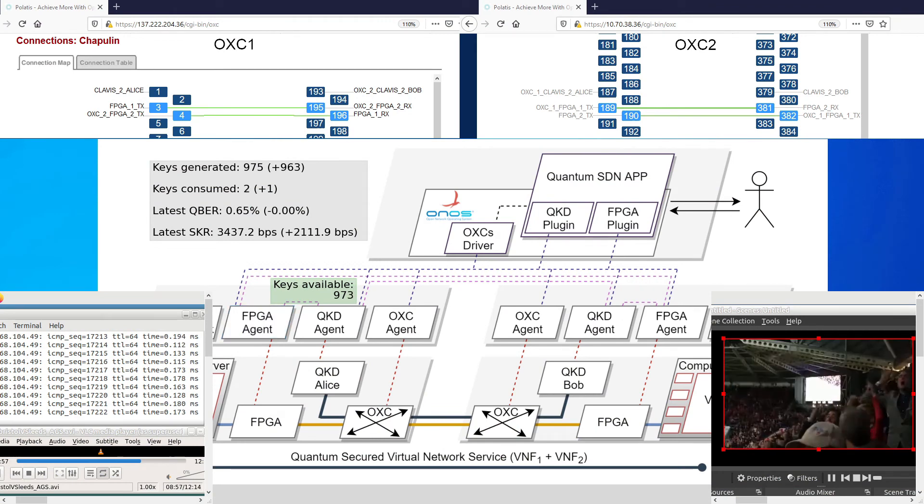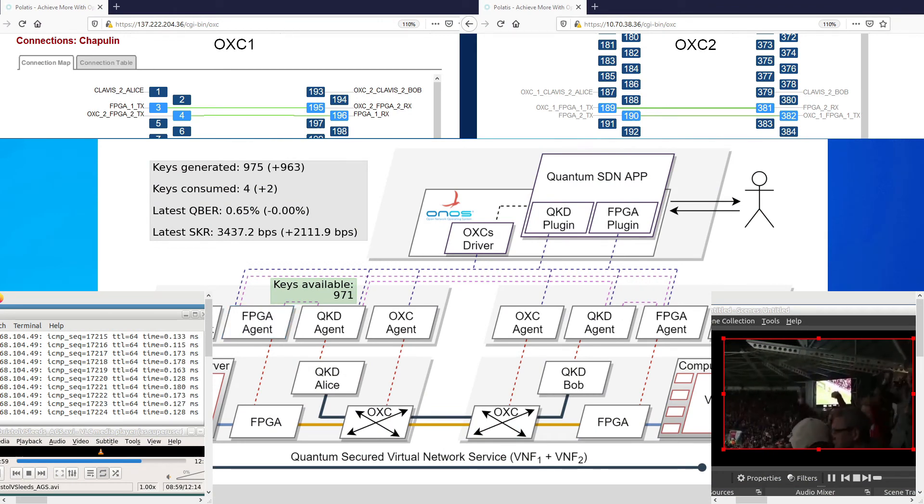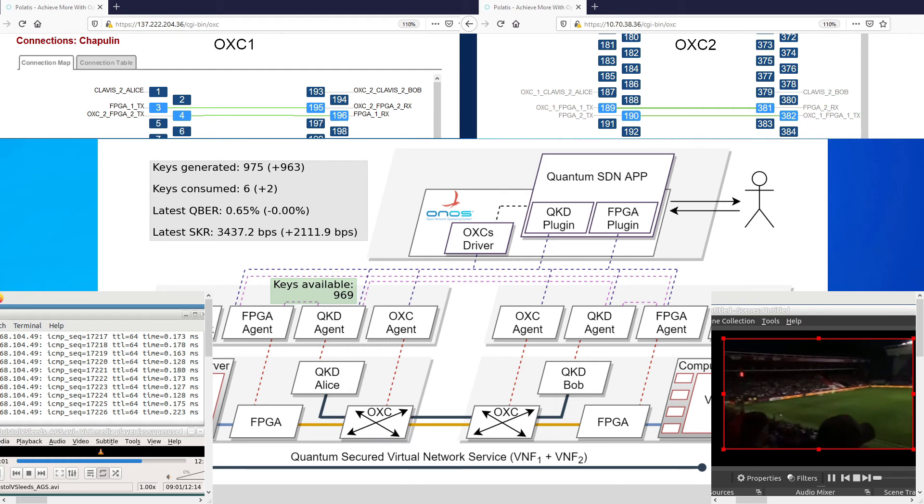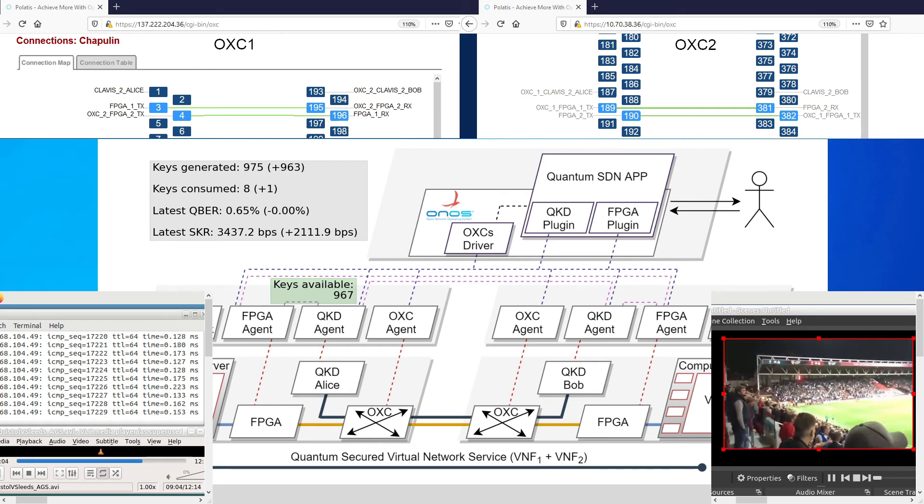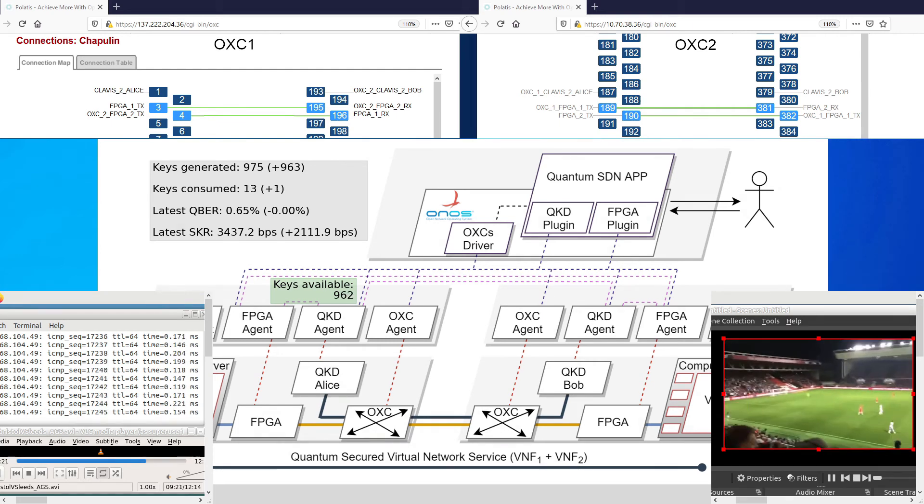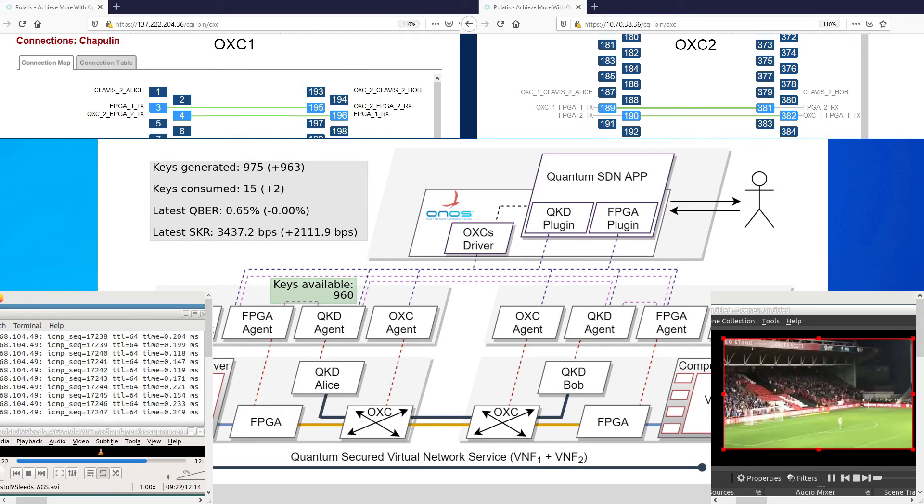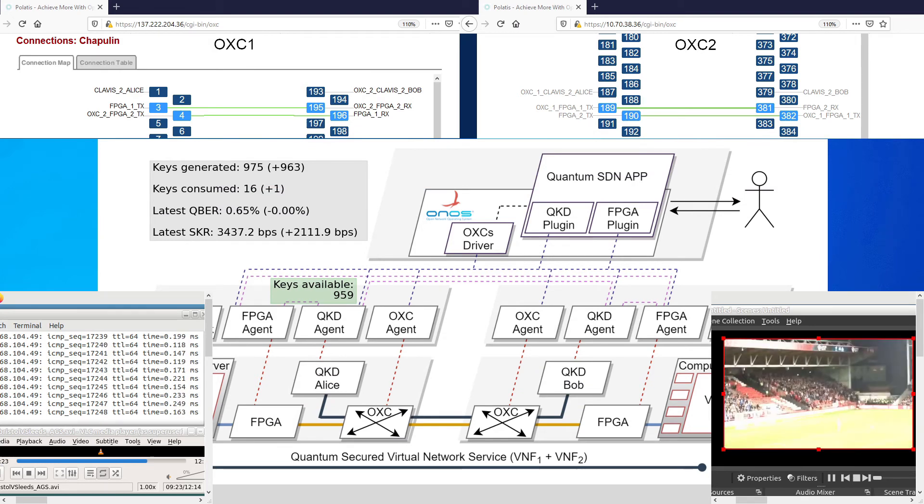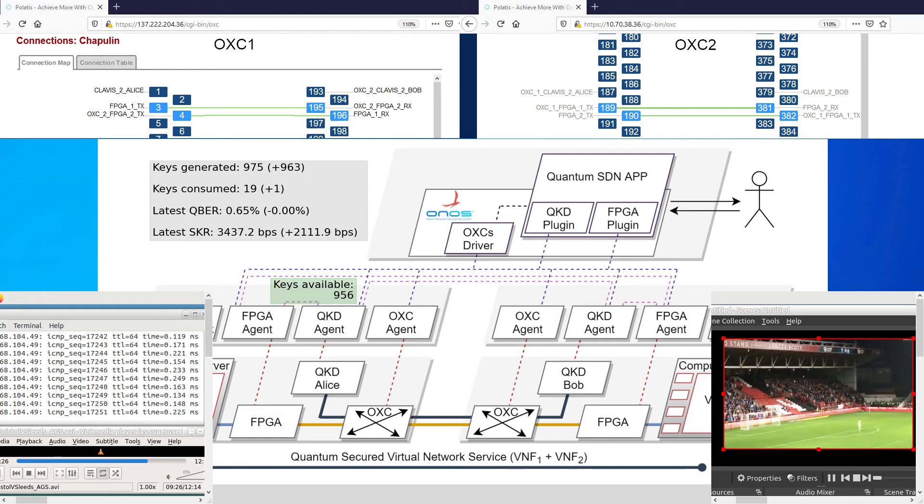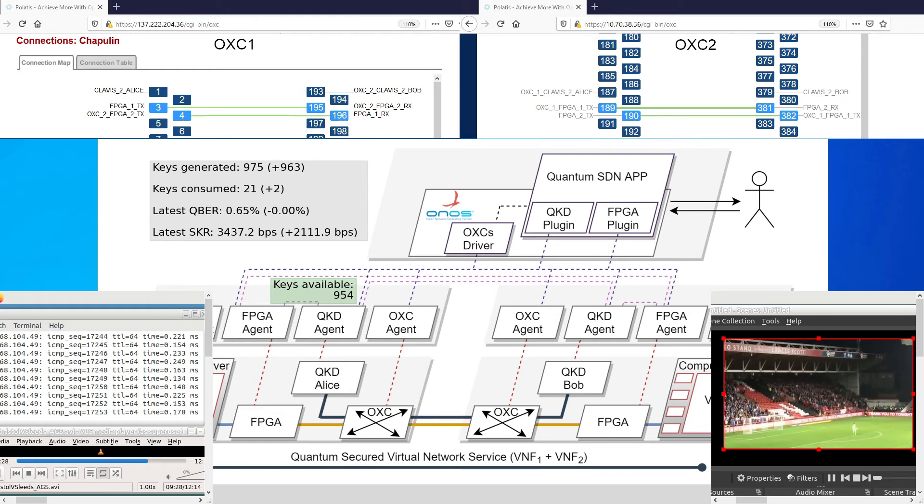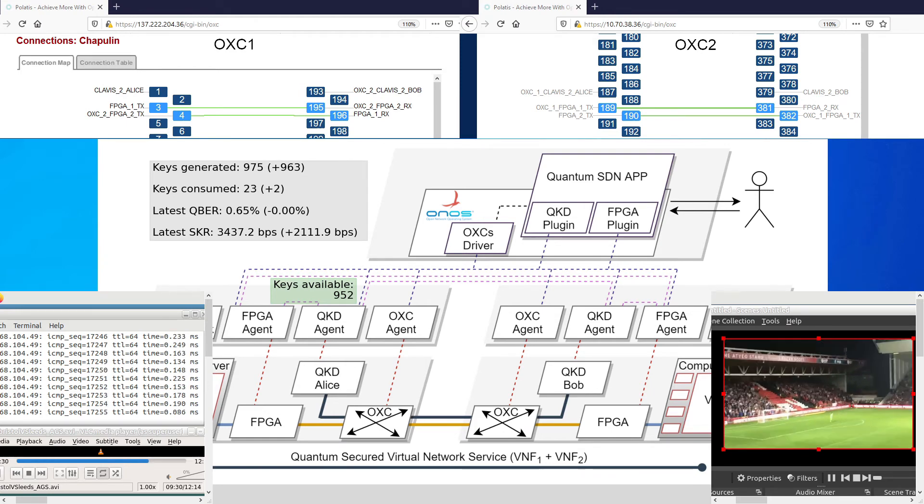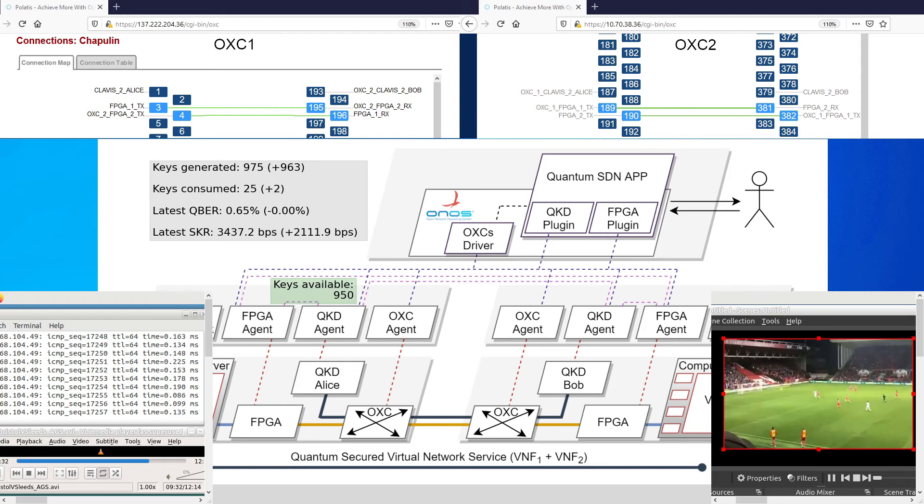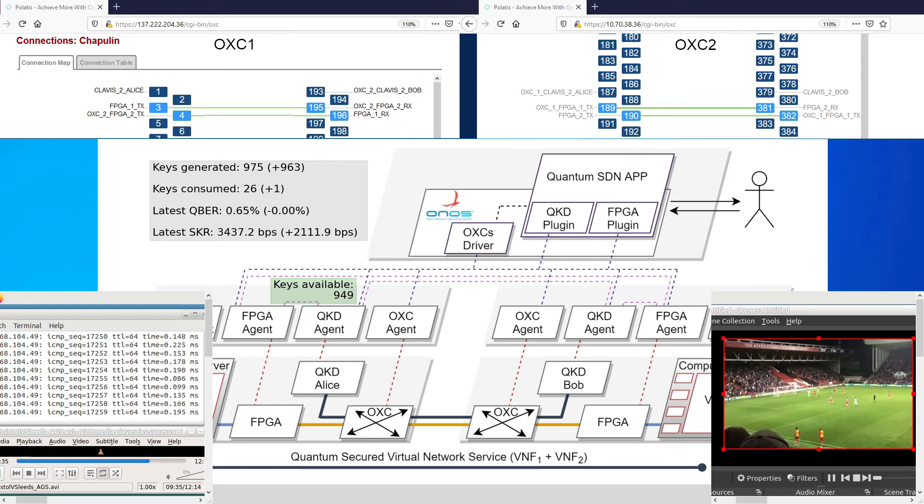Finally, the visualization software shows a steady decrease on the number of keys available on the key store. At this point, the SDN controller is monitoring the KMSs. And it is ready to take actions based on configurable thresholds. The goal of this third and final part of this demonstration is to present the monitoring capabilities of the SDN controller.